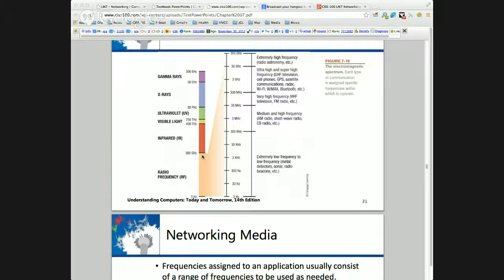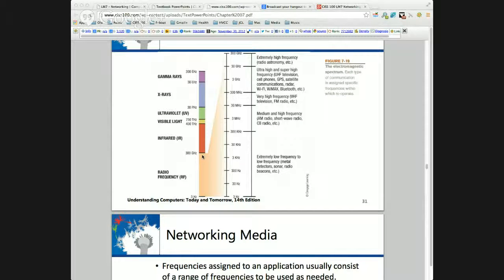Bandwidth is actually the capacity of the media. In the Wi-Fi spectrum, 5 gigahertz is going to have a higher bandwidth than 2.4, because there are more transitions. If I have a very slow wave, I can only encode a 1, a 0, a 1, whereas if I have a very high frequency wave, in the same amount of time I can encode more information. So the higher the frequency, the higher the bandwidth.